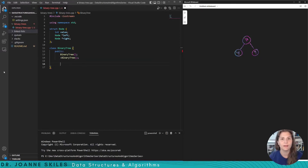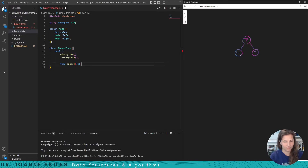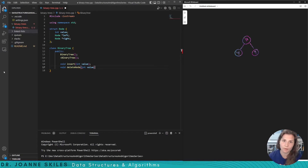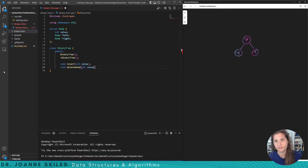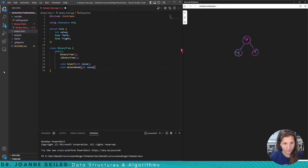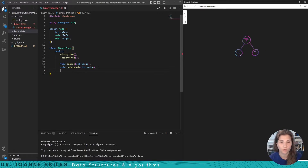We are going to implement insert — void insert — we're going to insert a value. We're also going to implement delete — void deleteNode — and we're going to look for a value and delete it from the binary tree. Remember, in a binary tree we do not have duplicate values, so if we try to insert the same value again we won't do it. And finally, we're going to implement search, which will return a node.